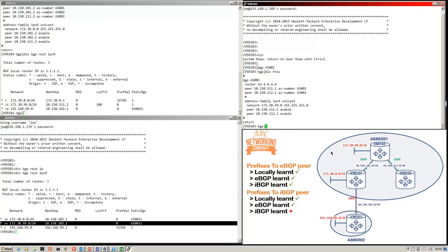Now, what about prefixes advertised to IBGP peers? This is where the IBGP design rules come in. Locally learned prefixes will be sent, eBGP-learned prefixes will be sent, but IBGP-learned prefixes will not be sent to IBGP peers. I've already shown you that locally learned prefixes will be sent to IBGP peers — 172.30.99 was being advertised down to VSR101 via an IBGP session.